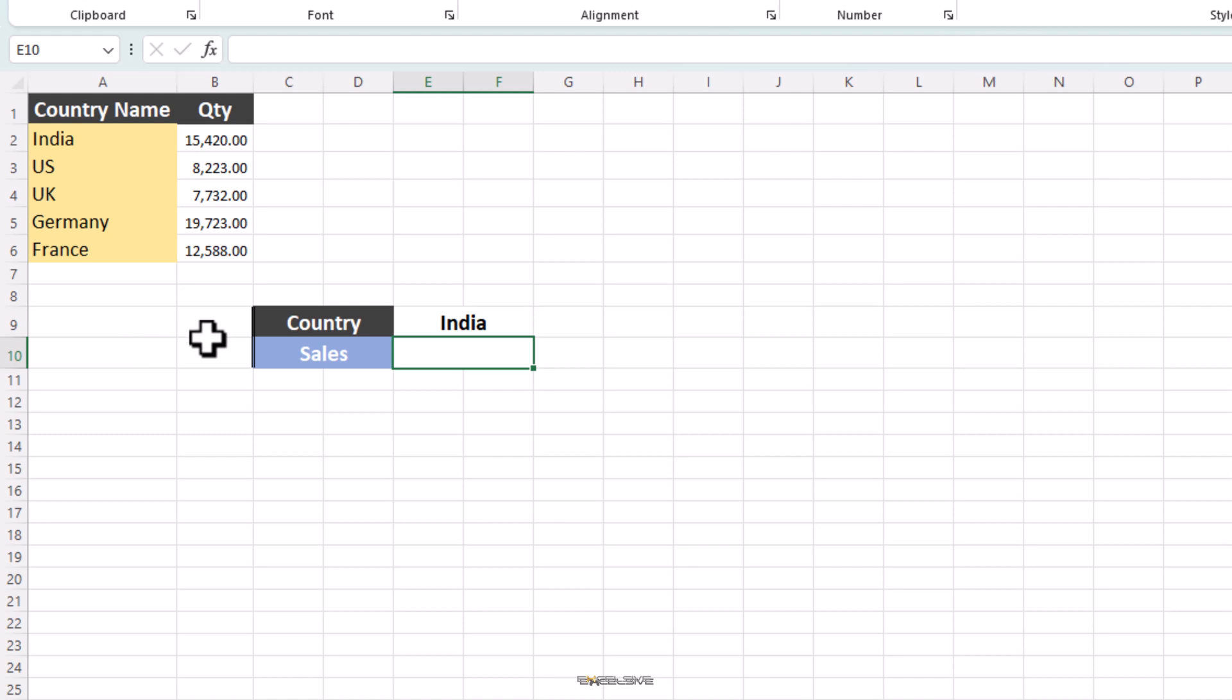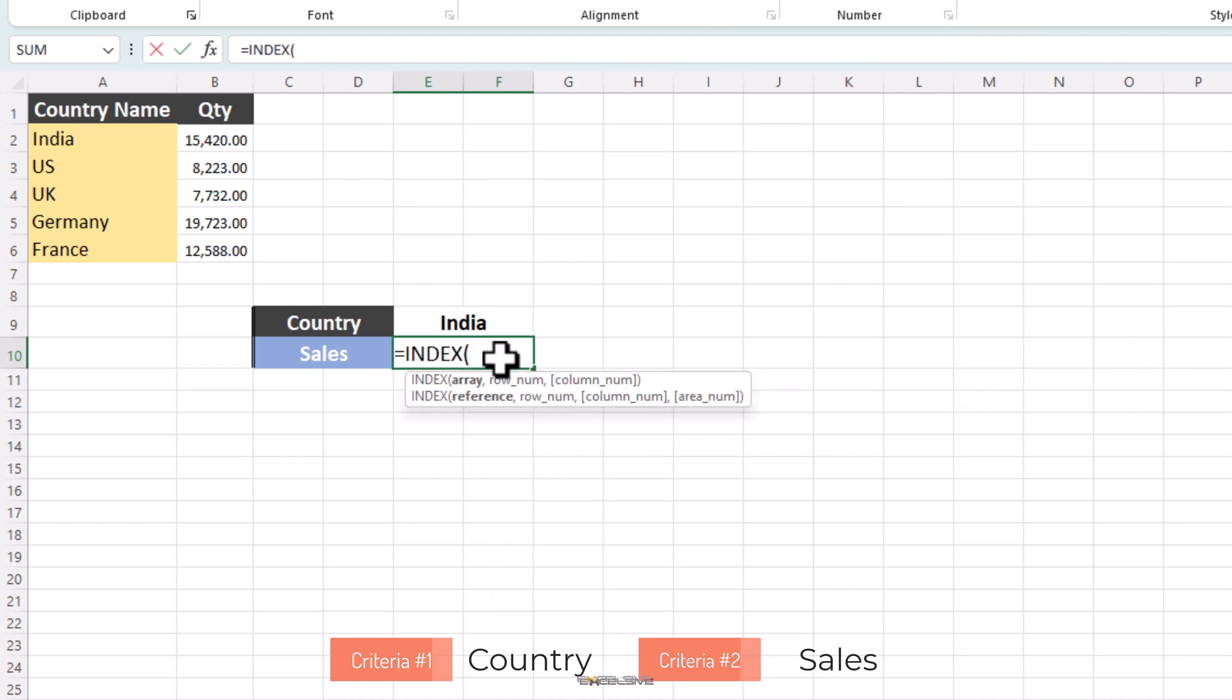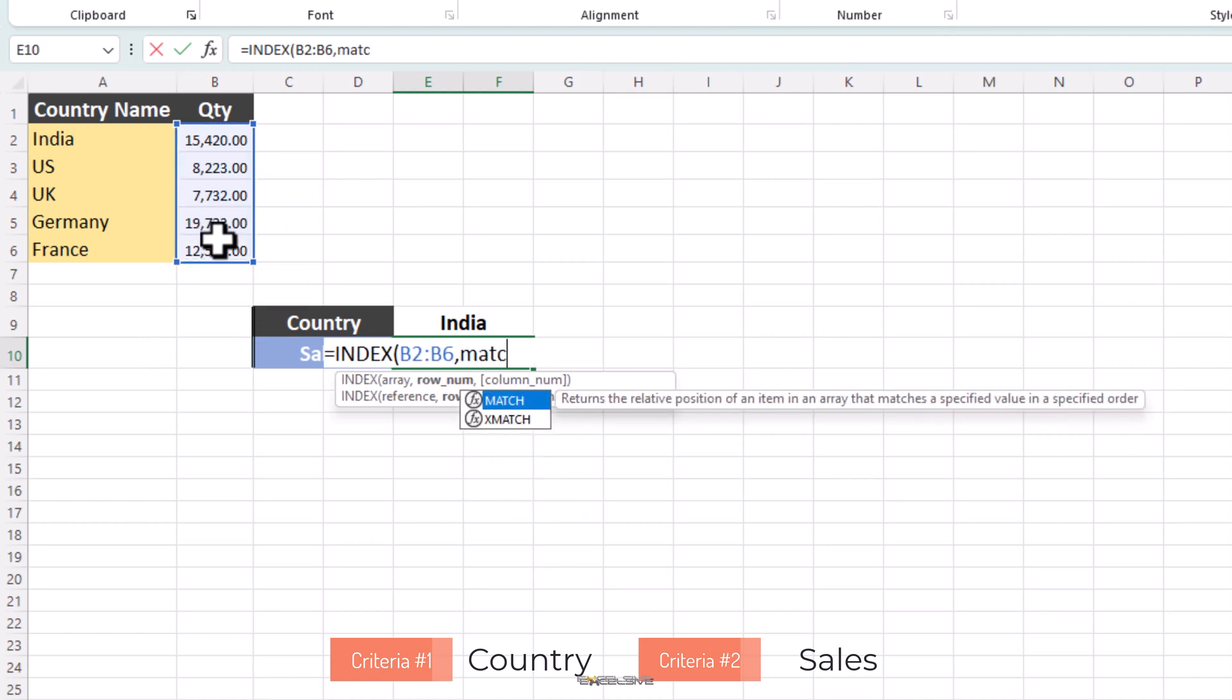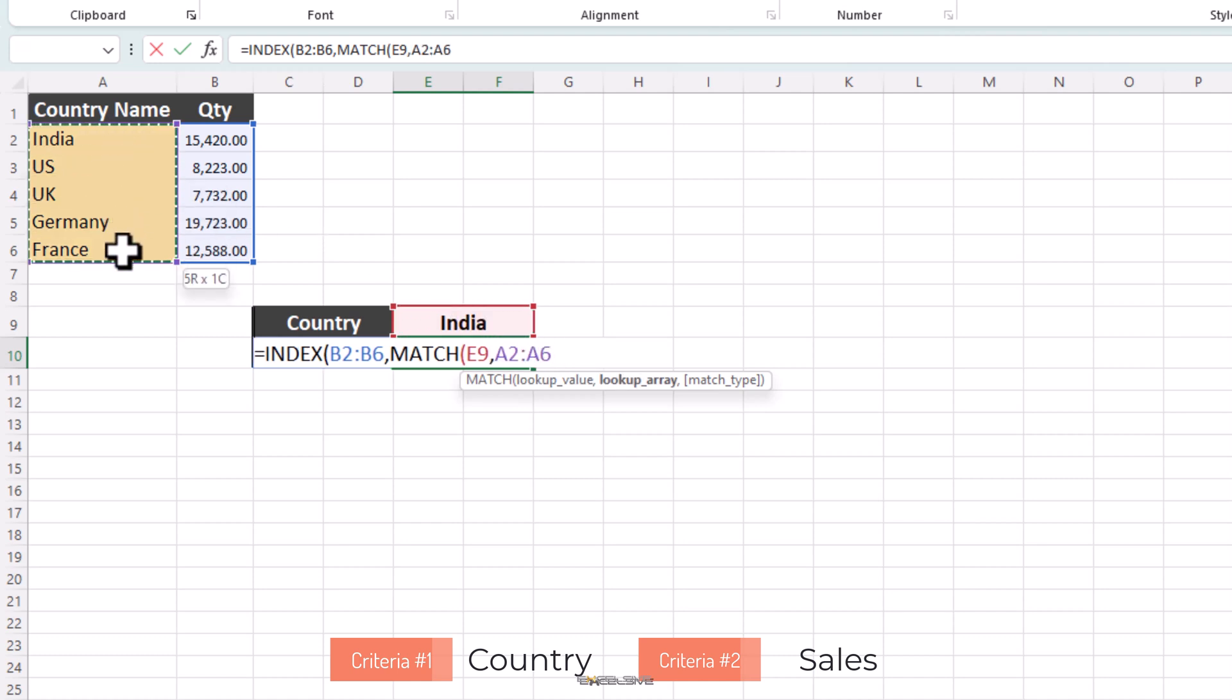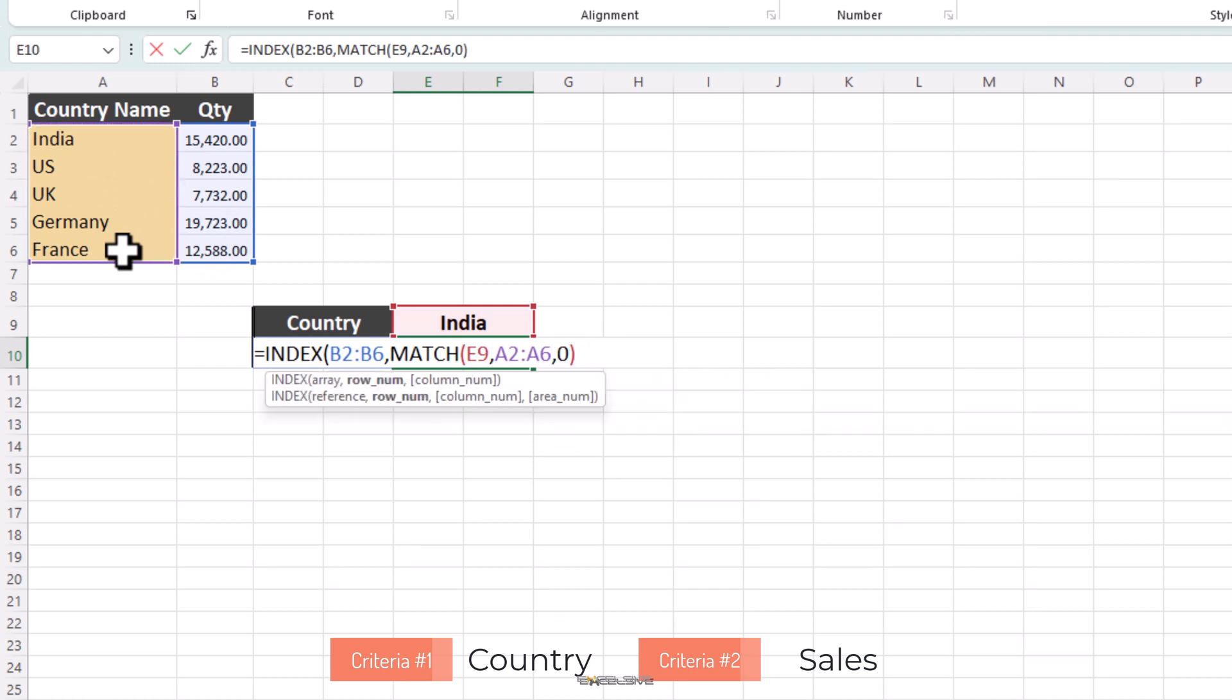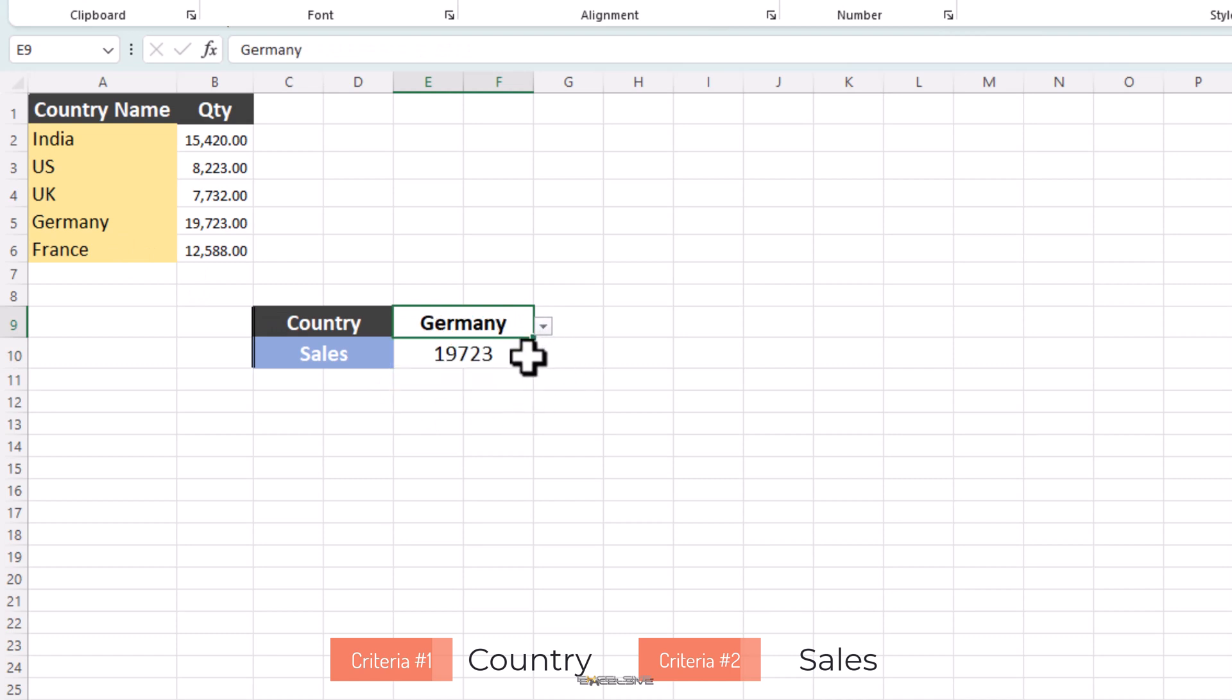So we begin with our index function and write our formula as index. For array, we have to choose what we are looking for, which is sales, so it will be B2 to B6. Then for row number, we use the match function like this. Match, then our lookup value is the country, so we select E9. Our lookup value is mentioned in this array here, so we use A2 to A6 as our lookup array and since we need an exact match, we use 0. Now close brackets twice and we are done. For this country, we have our value and if we want to change the country, we can do that by choosing another one from here. And a formula updates the values accordingly.